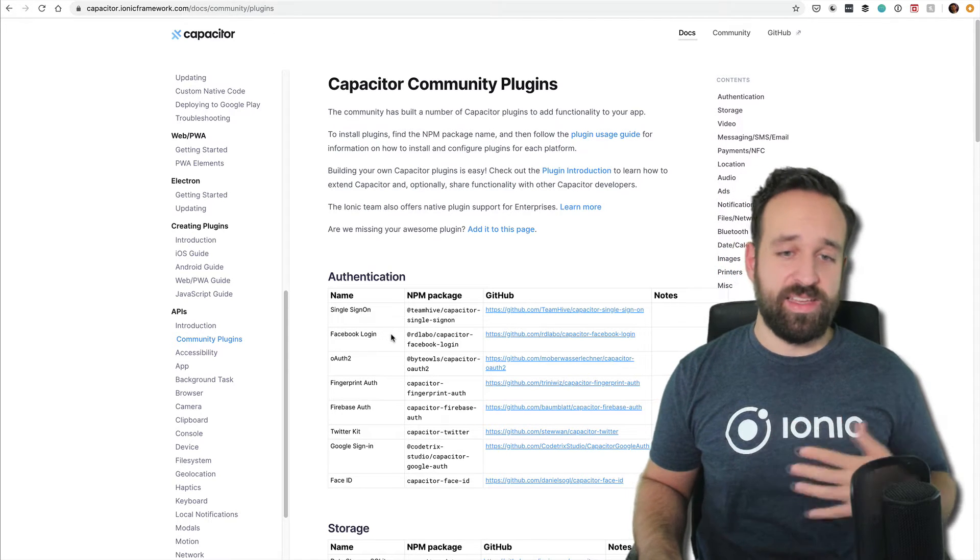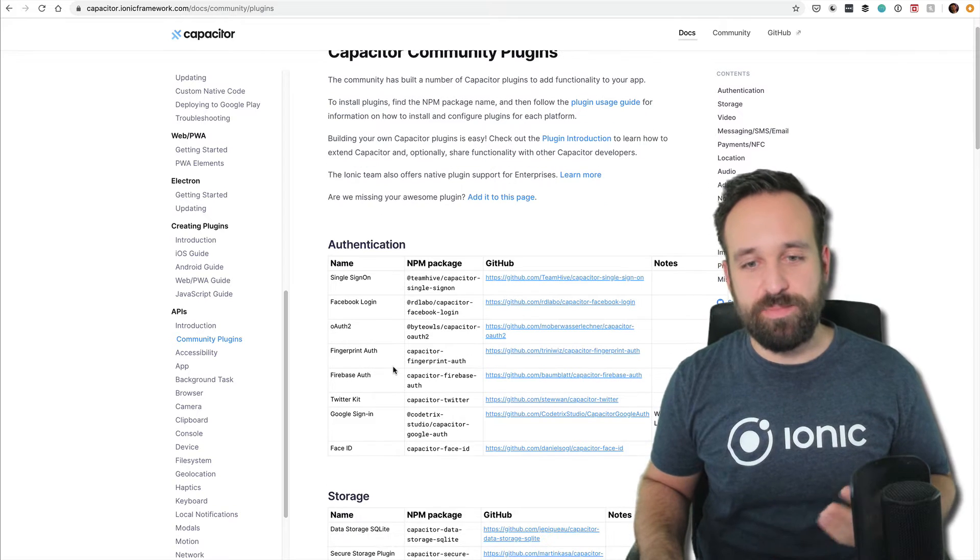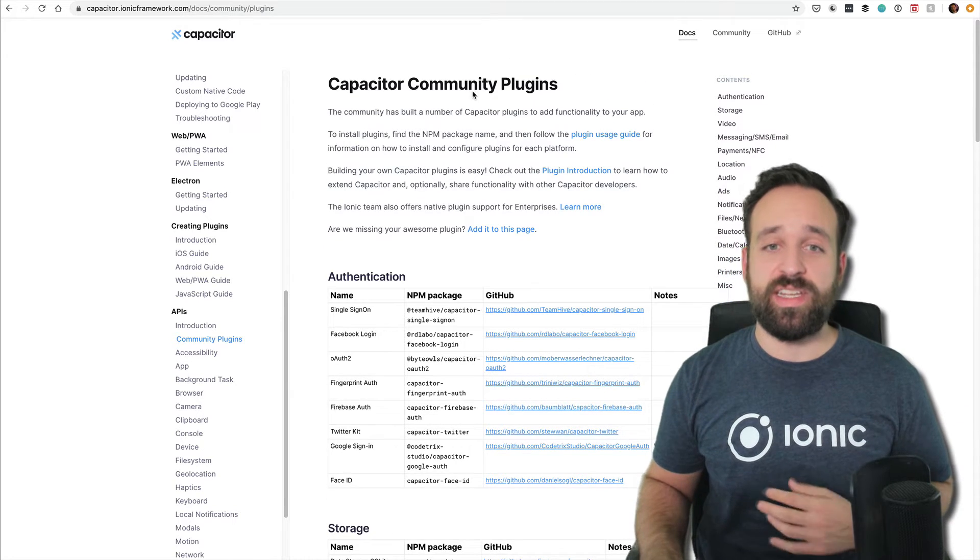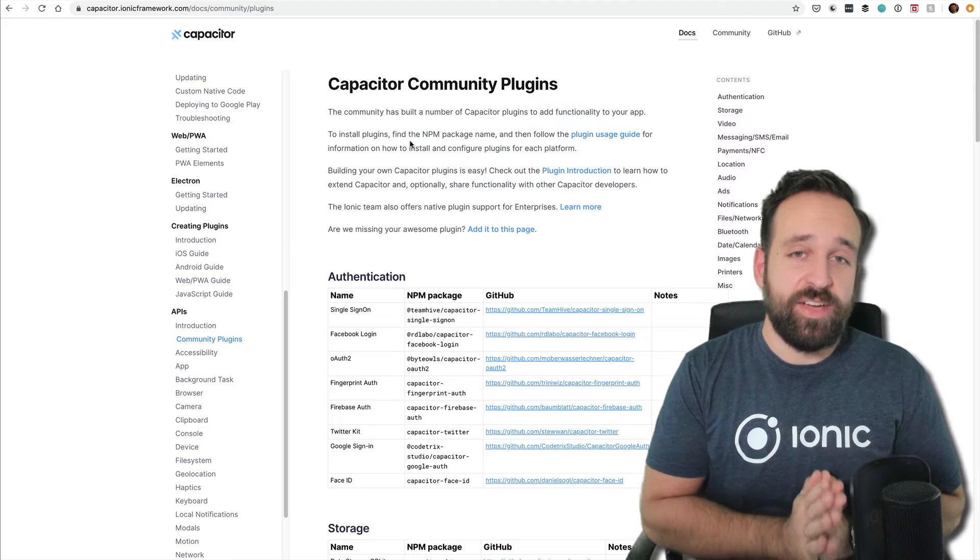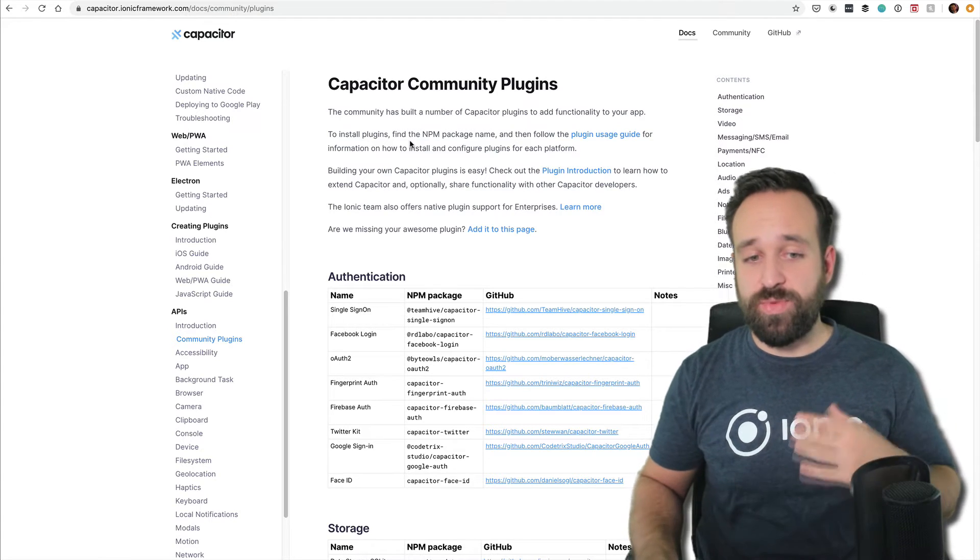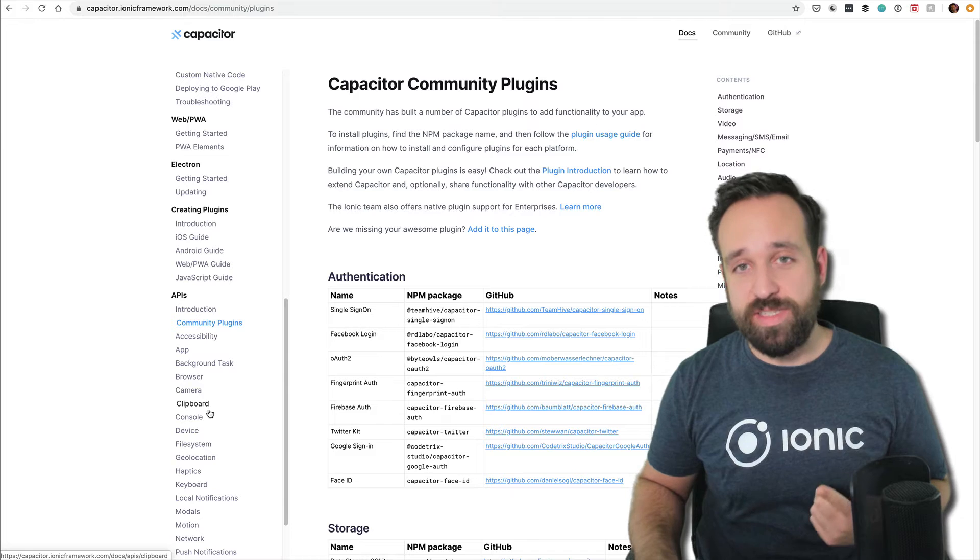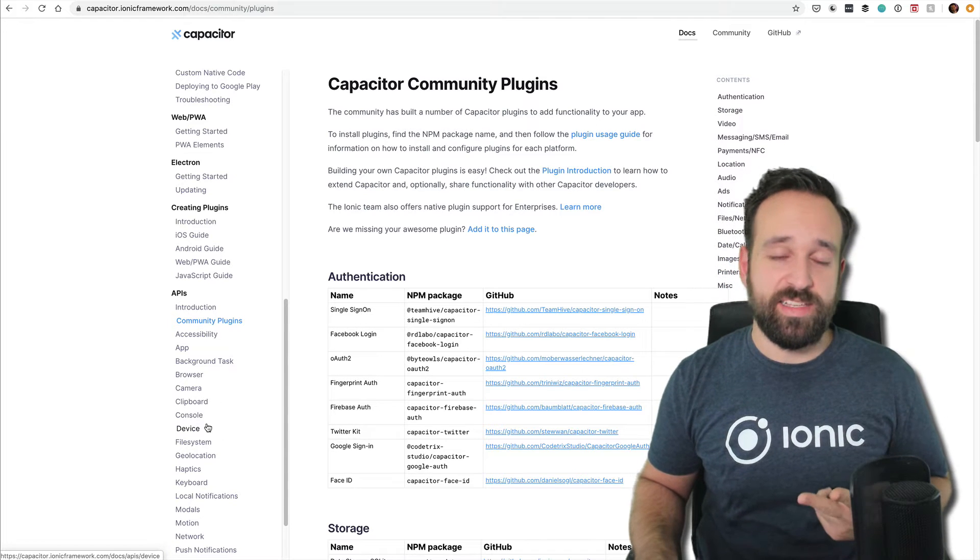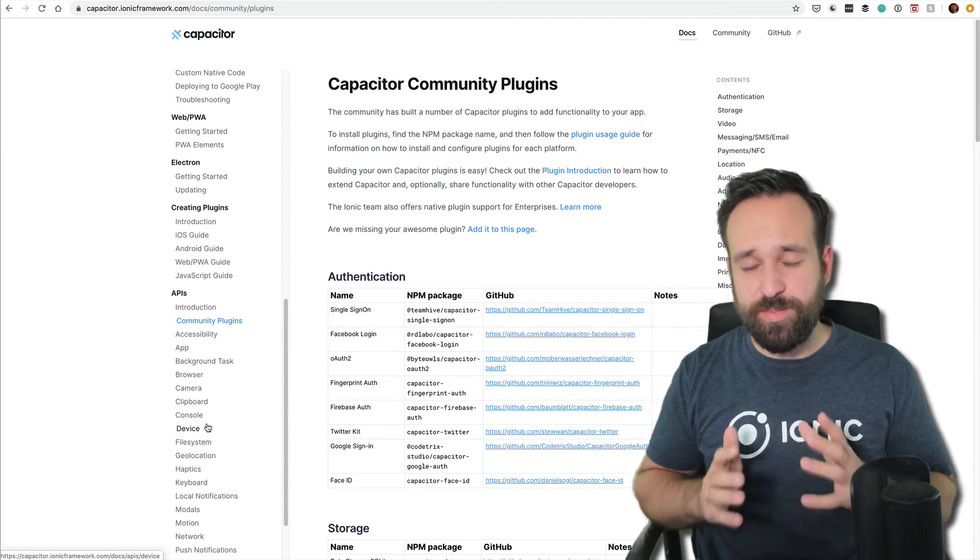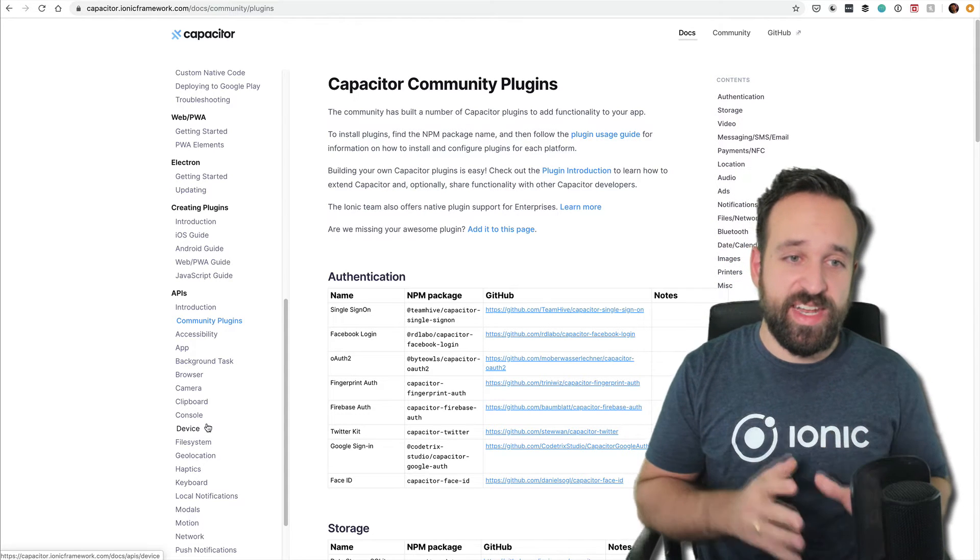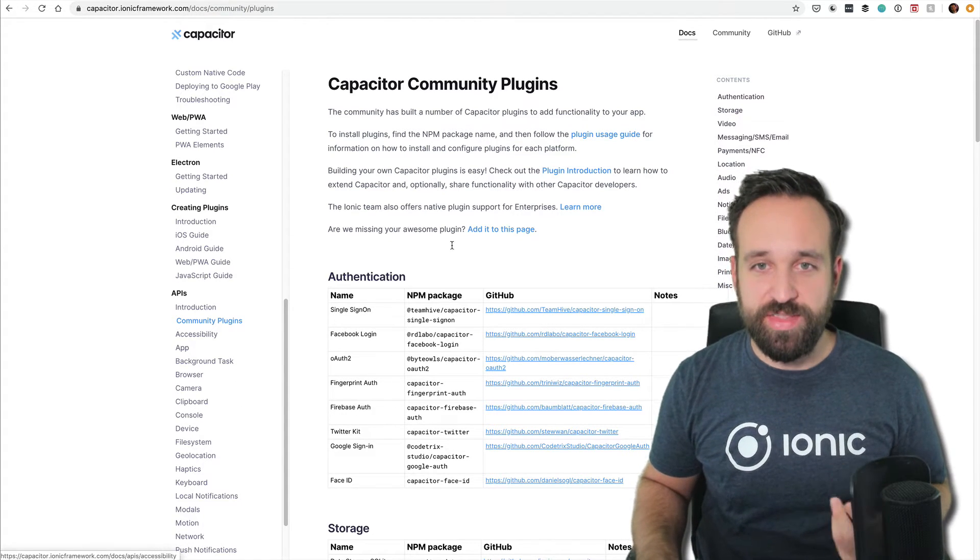I hope there will be more community plugins in the future. I don't have time to create these plugins, but I'm sure the community will do it. Right now, Capacitor is good if you find the functionality you need. You can use it in your progressive web app and it makes testing easier. But if you need specific Cordova functionalities not yet included, you still have to fall back on those.